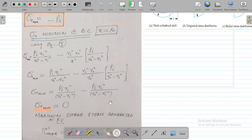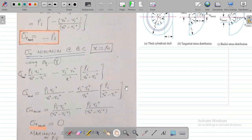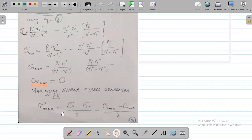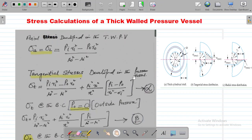There is one more stress generated when the cylinder is subjected to internal pressure Pᵢ — the shear stress. The maximum shear stress in the pressure vessel is: tau max = (sigma 1 − sigma 2)/2, which simplifies to (sigma T max − sigma R max)/2. This is how you calculate the stresses in a thick walled pressure vessel. Thank you all, I hope you have understood this concept very well. Have a very good day.